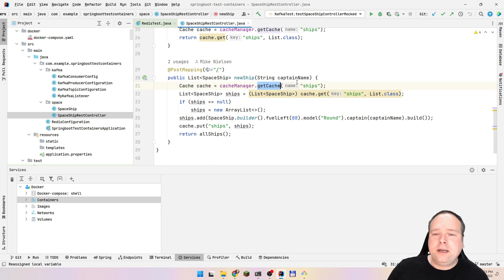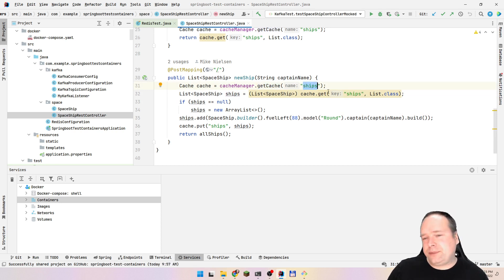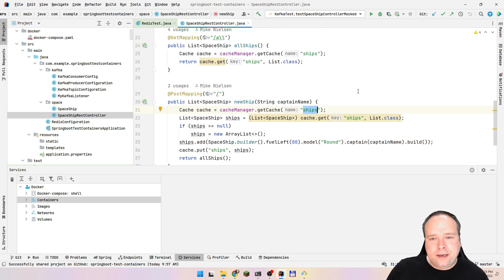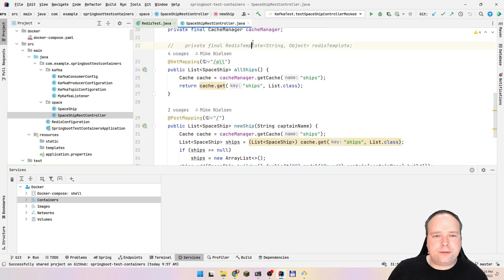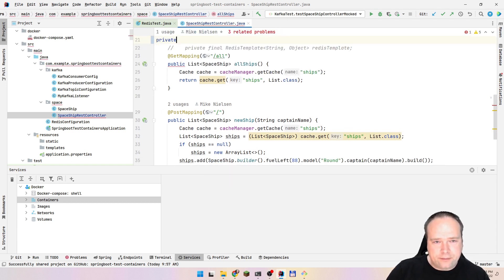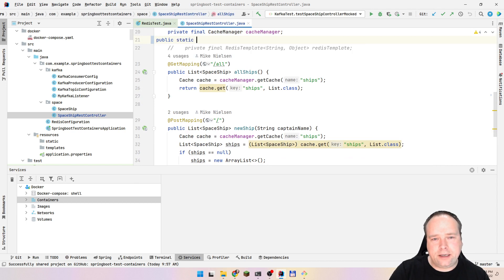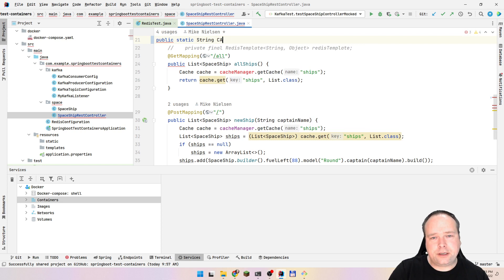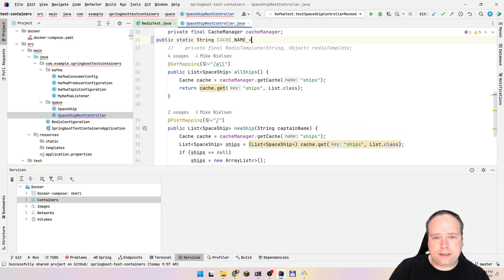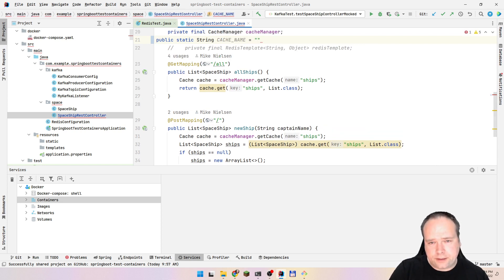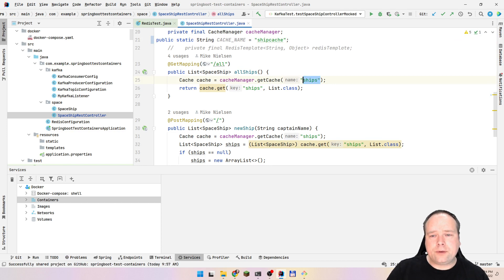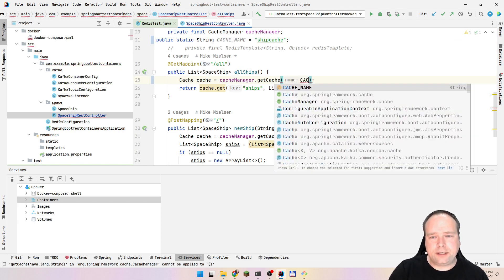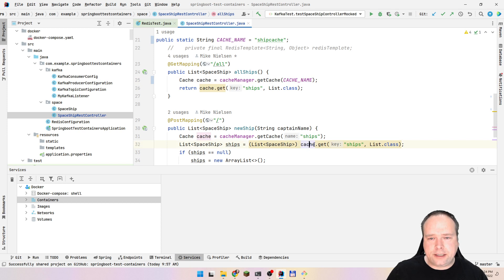The cache that we use is also named ships. We could have used another key — we could use a constant instead. So let's do that. We could have the constant right here: public static String cacheName, equal to something like ship cache. And then we replace the hardcoded strings with cacheName right here.